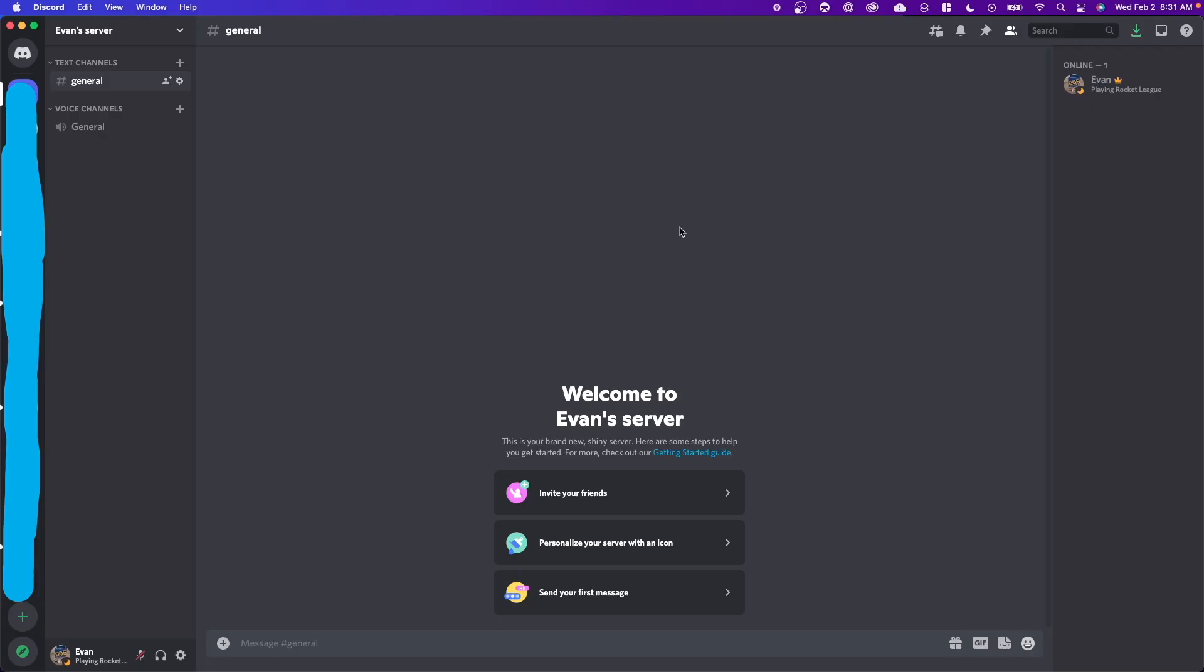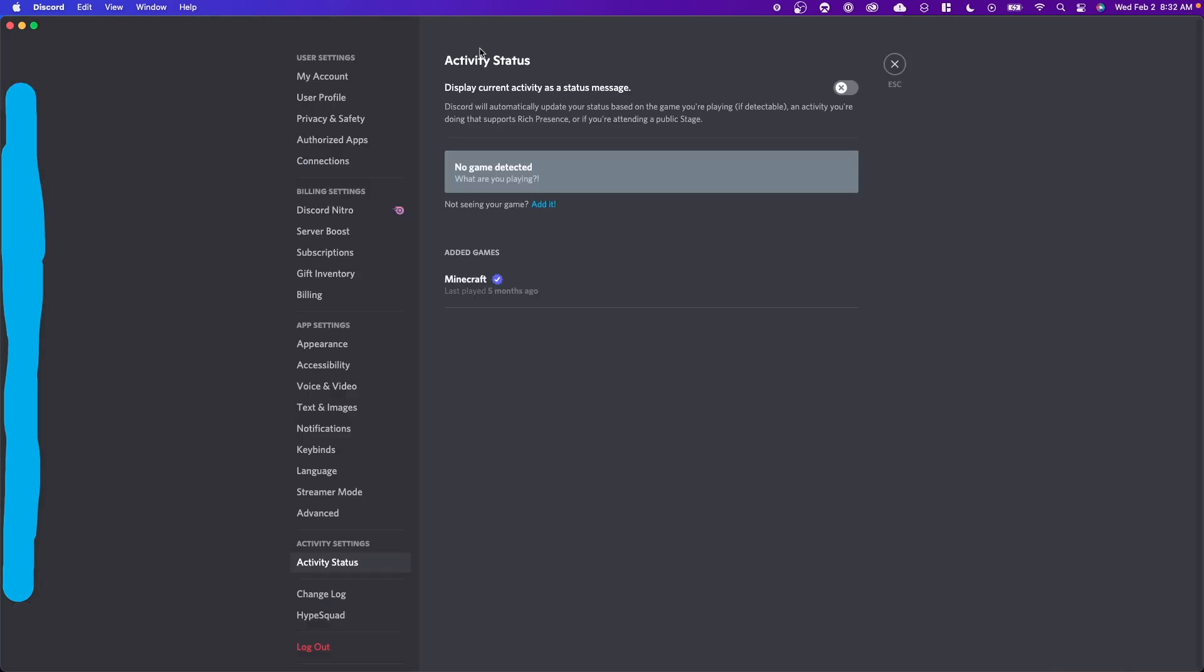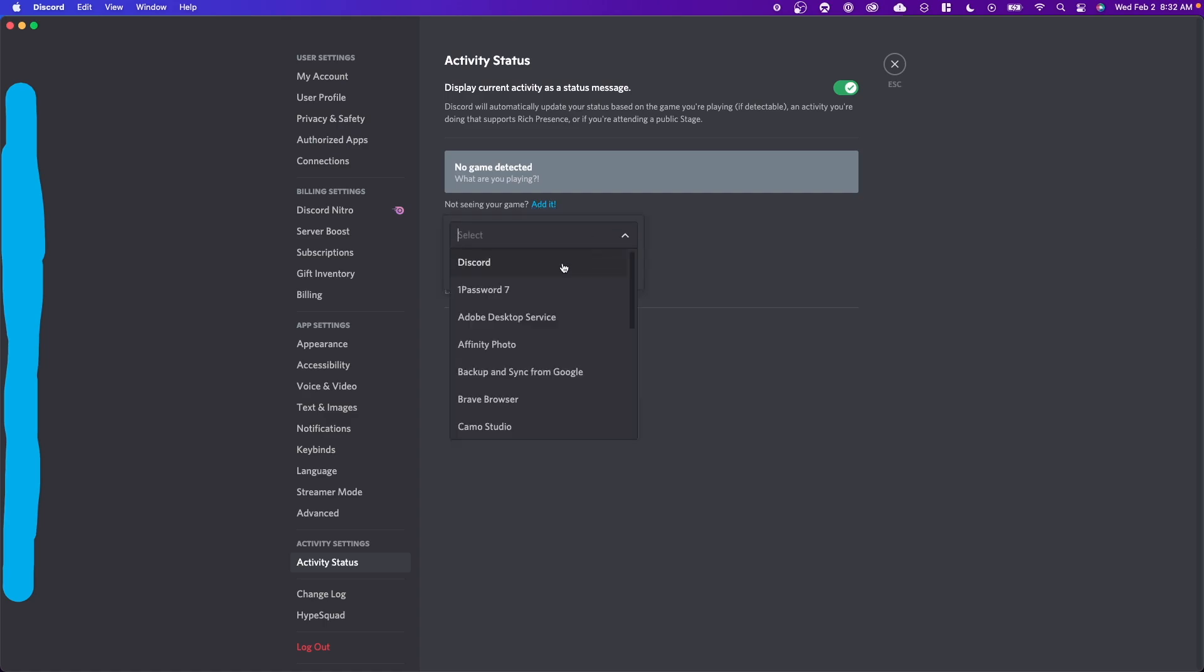And if we want to change this on Discord desktop, all we have to do is click on this gear icon at the bottom left. And then on the settings page, you want to go down to where it says activity status. And if you activate your activity status, you can click on where it says not seeing your game added and you can select which application that you would like to add as your activity status.